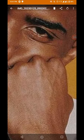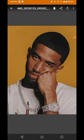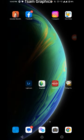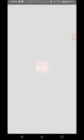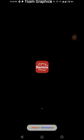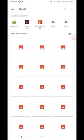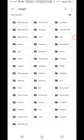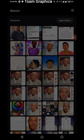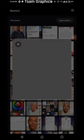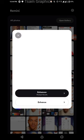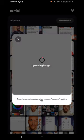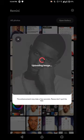First, I'll choose my Remini Pro application. Make sure your data connectivity is on. I'll click on open gallery and look for where the picture is saved. Here is Telegram, I'll click on it and choose the picture I want to enhance. I'll click on Enhance, not Enhance Plus.